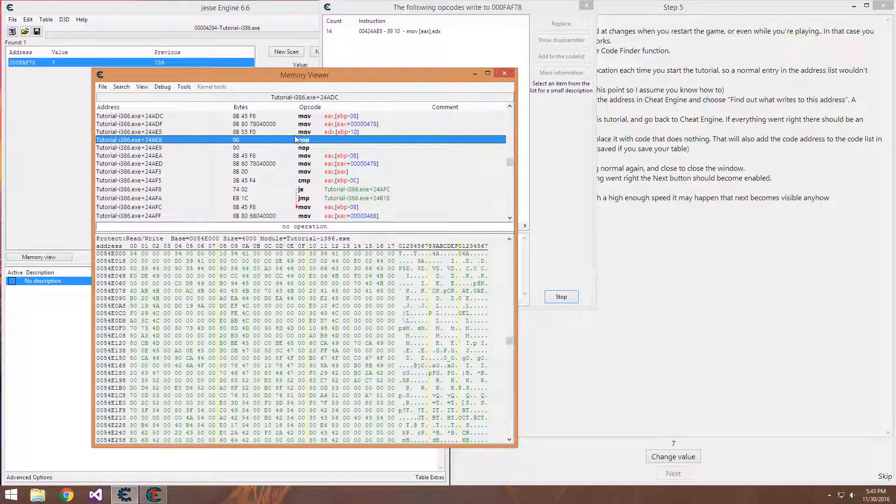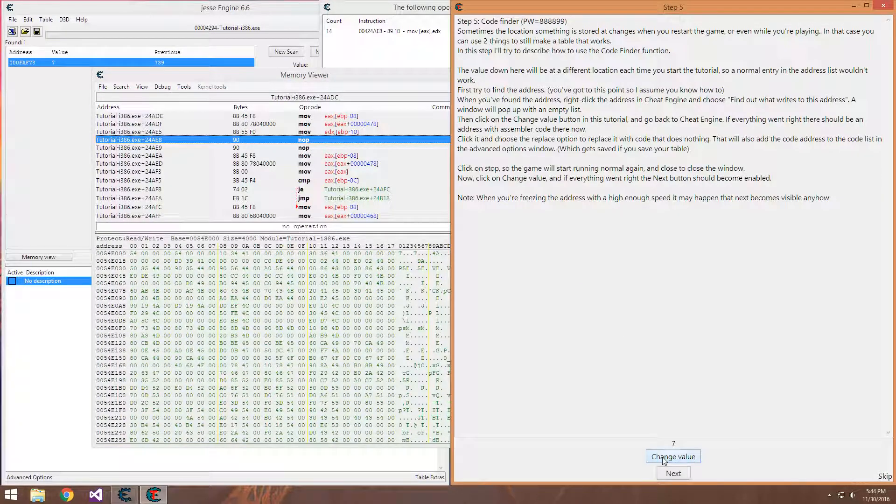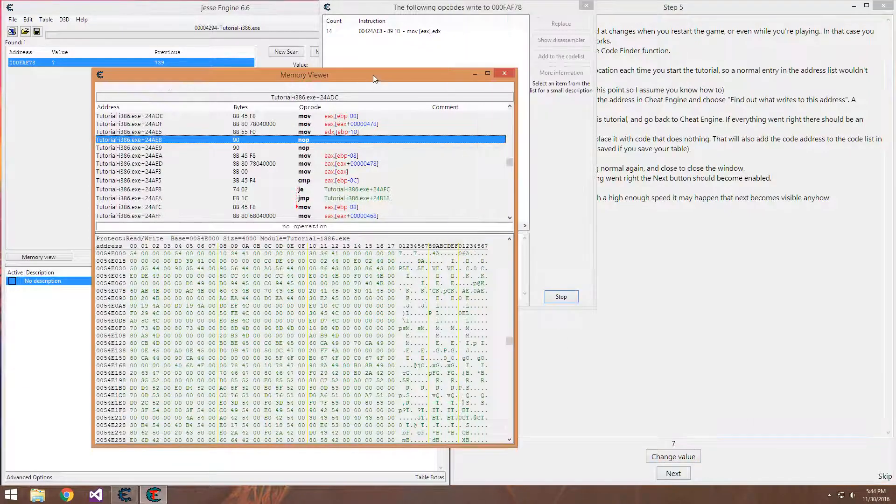Now we change it to nop, which is no operation. And you can see we change it, it does absolutely nothing, letting us press the next button and continue on.